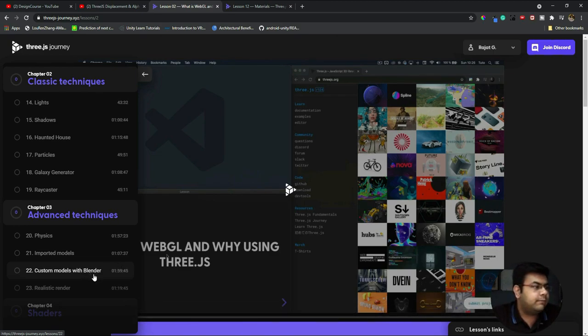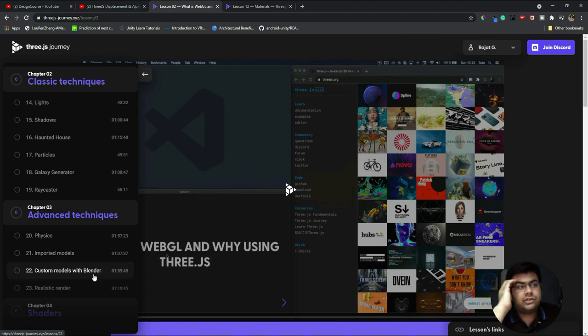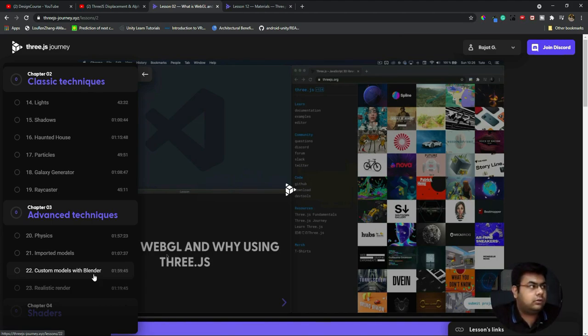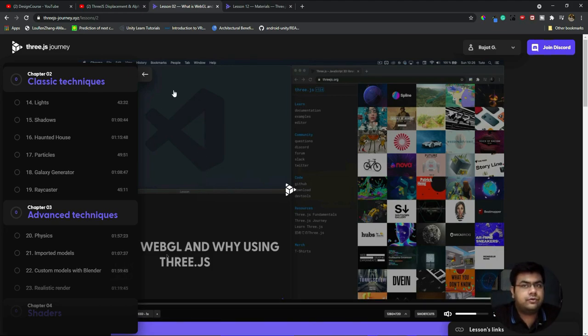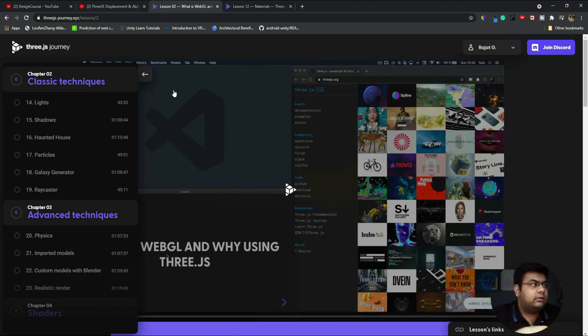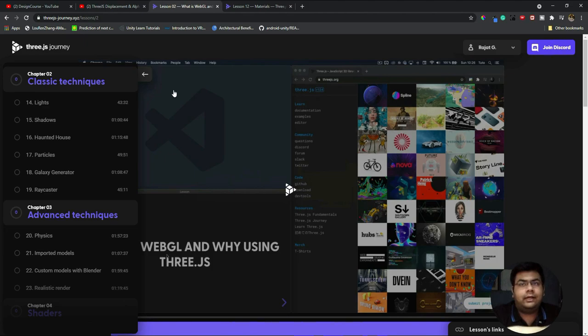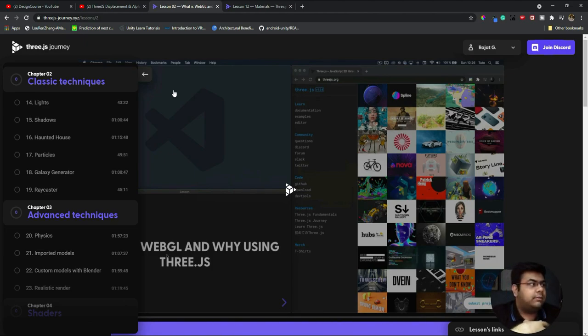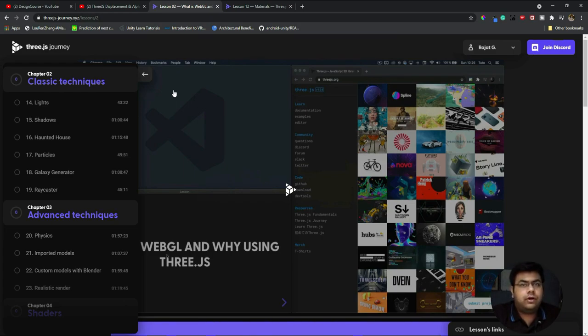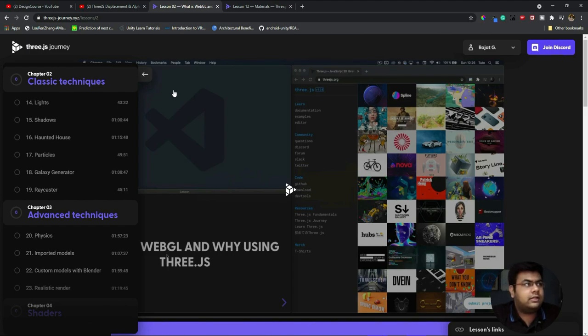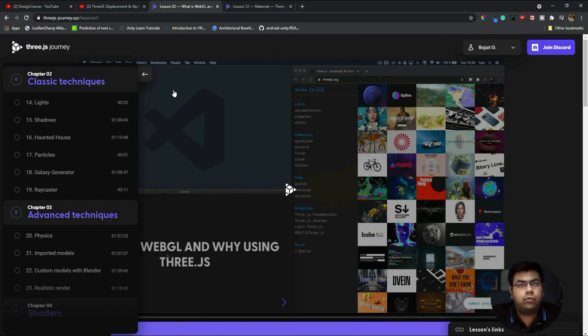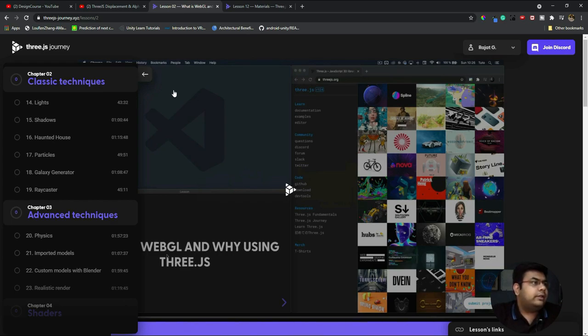This is just me talking about Bruno Simon's course, but don't think they've sponsored me or something. It's completely honest feedback because right now there are so many courses out there that it's difficult to understand what courses are actually good and what courses are bad.